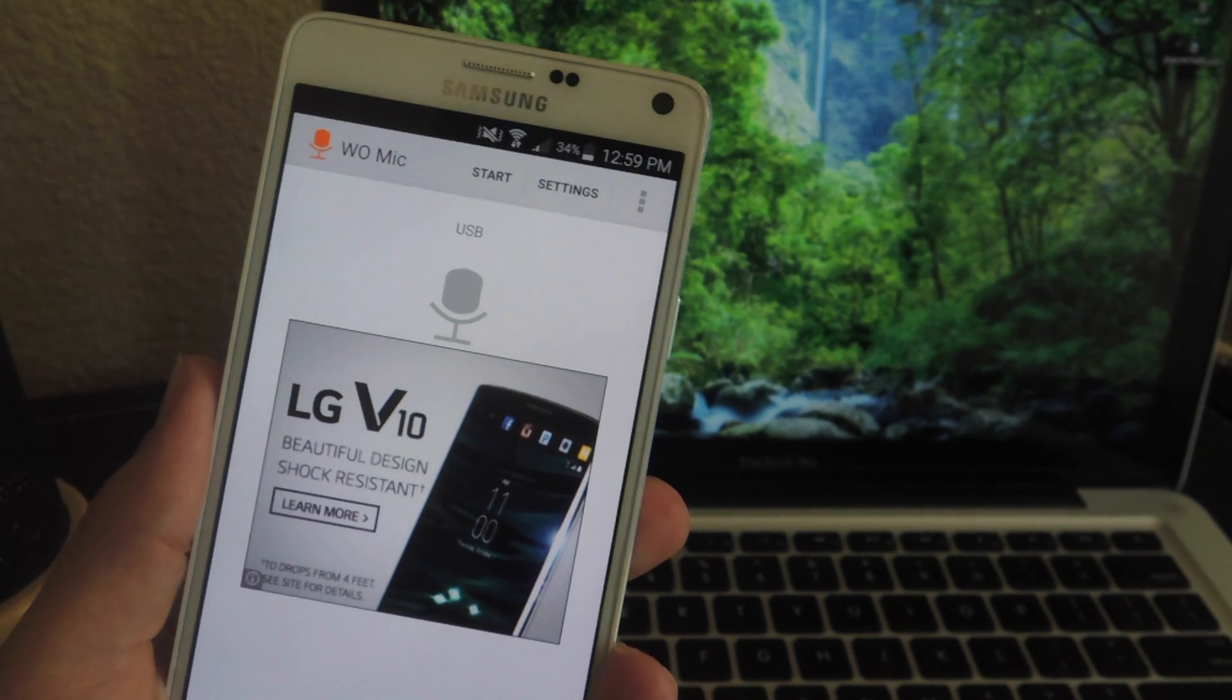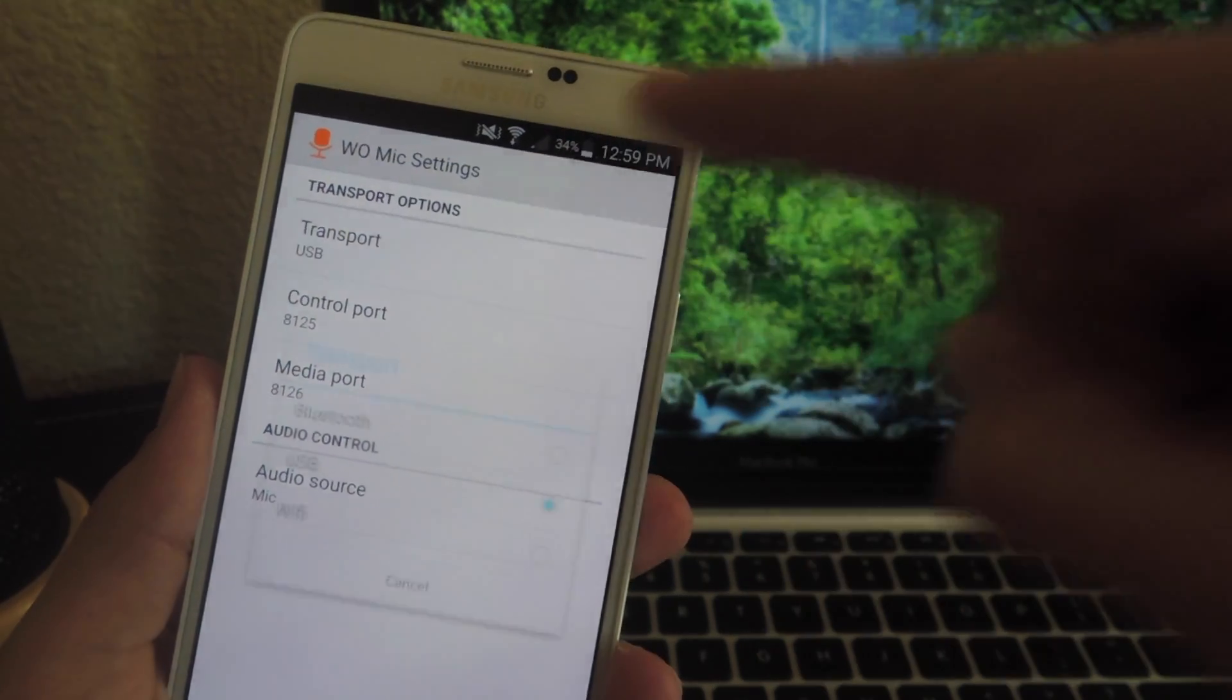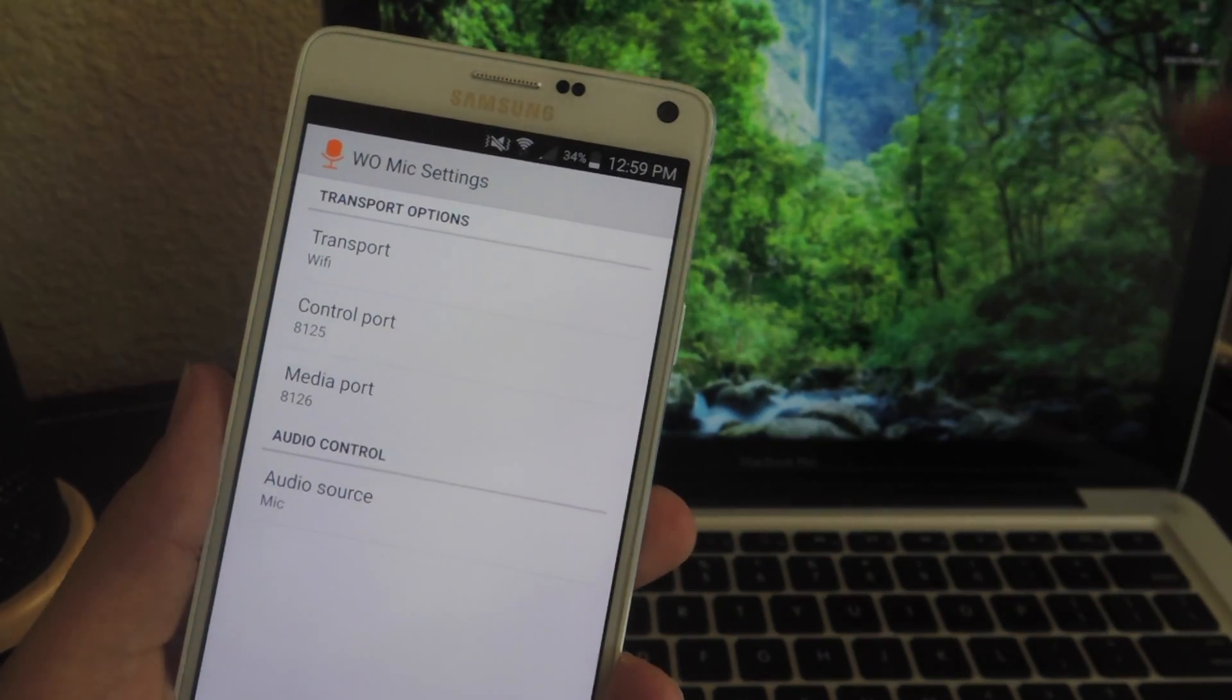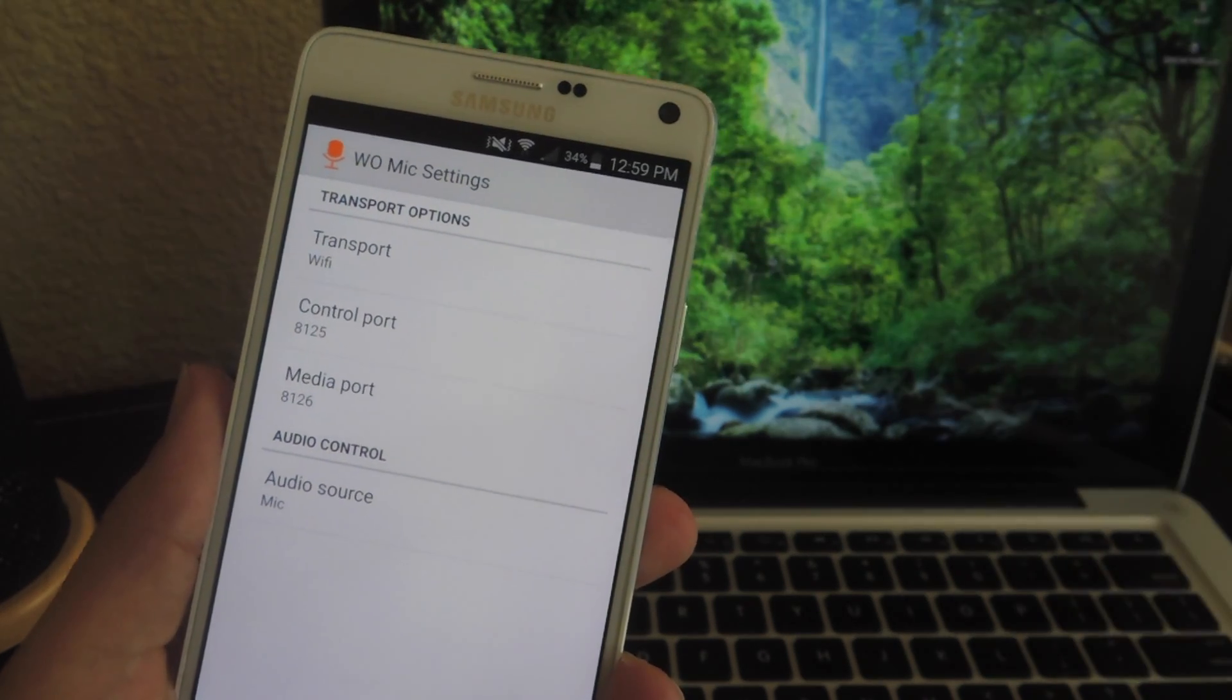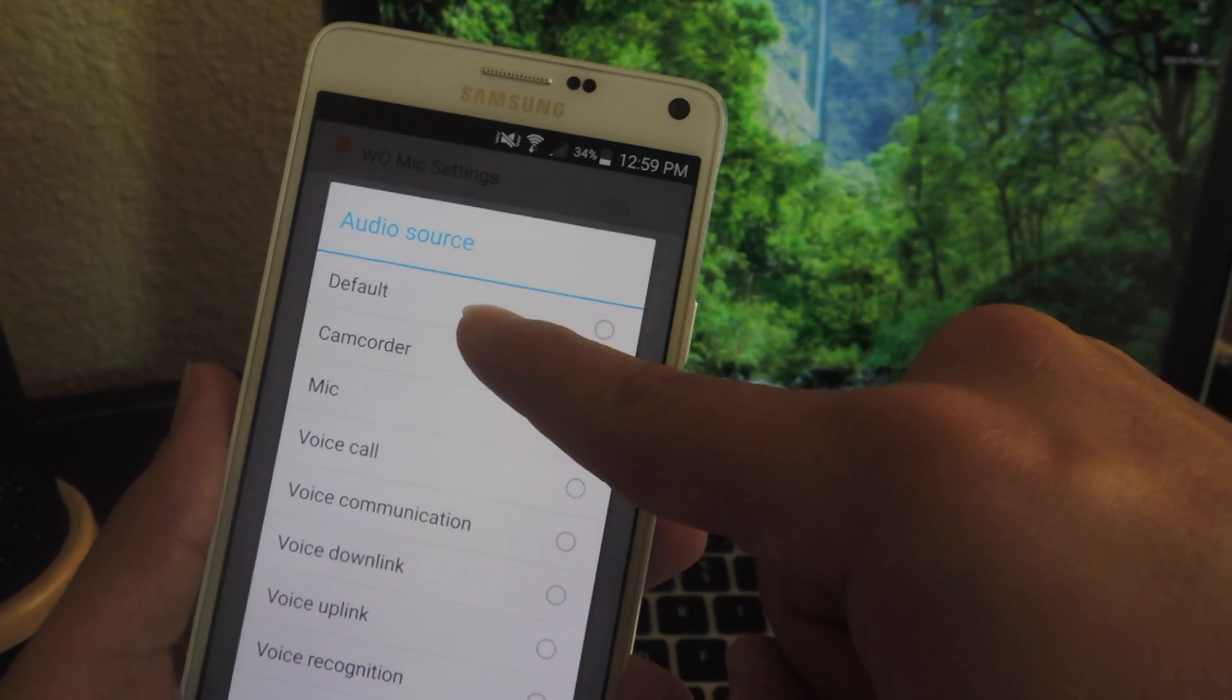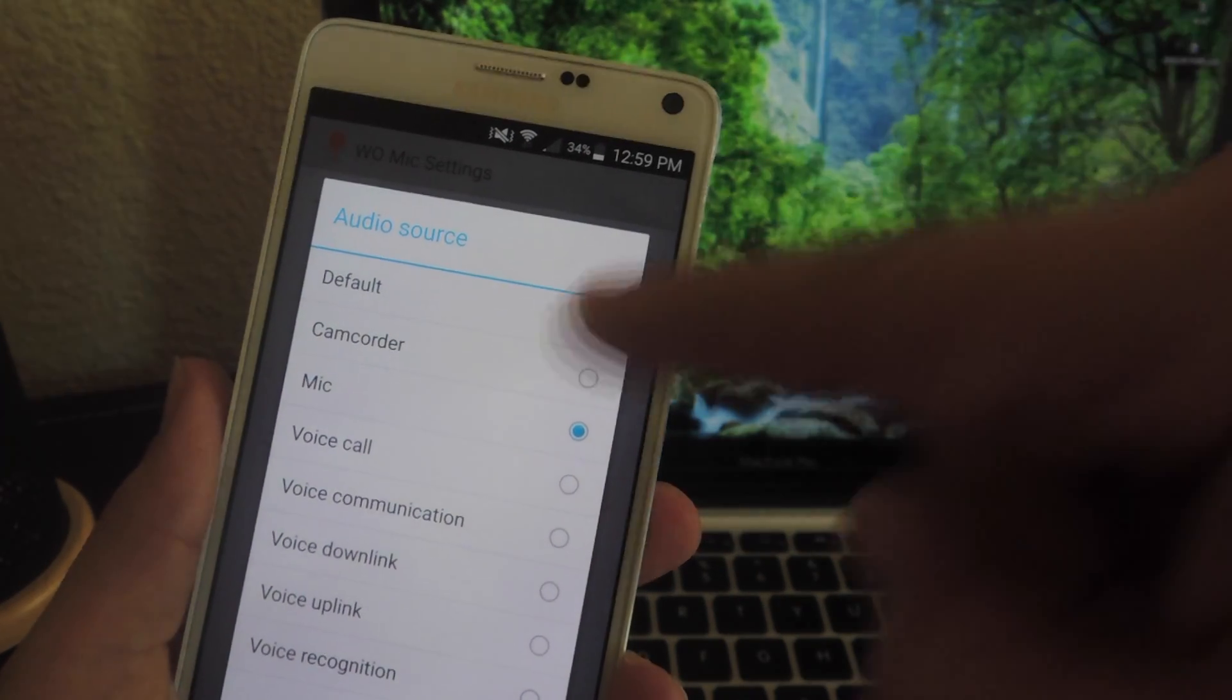Upon launching the application, enter the settings and select transport. We're going to select the way we're going to connect this device. We're going to use Wi-Fi. You can also edit the control port and media port if you want to do so, but we're also going to select our audio source down here. So whatever you're going to be using this for, go ahead and select that.